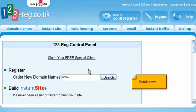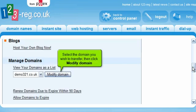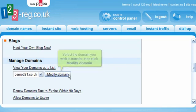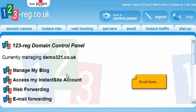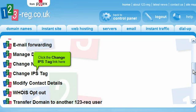Scroll down. Select the domain you wish to transfer, then click Modify domain. Scroll down. Click the Change IPS tag link here.